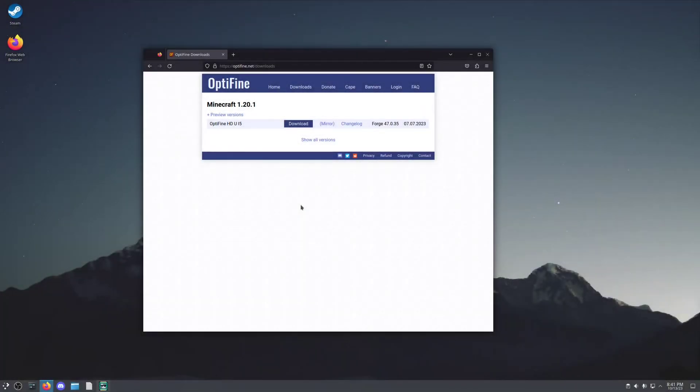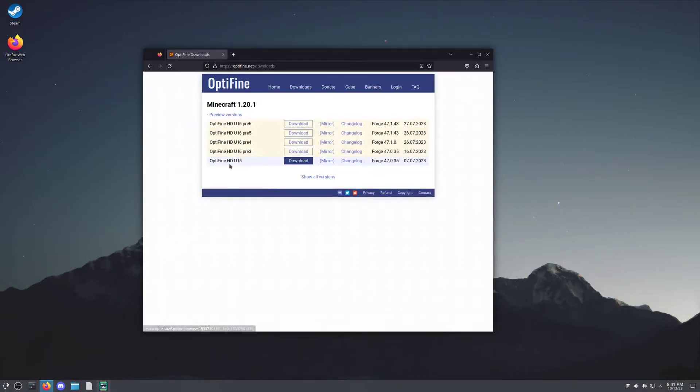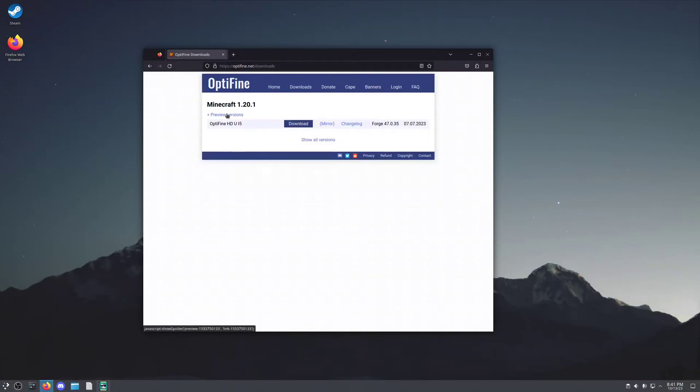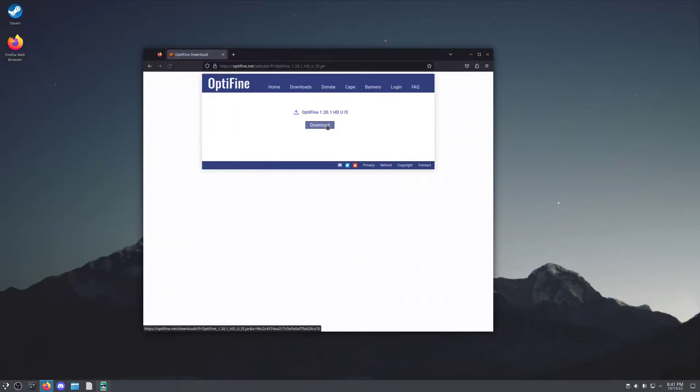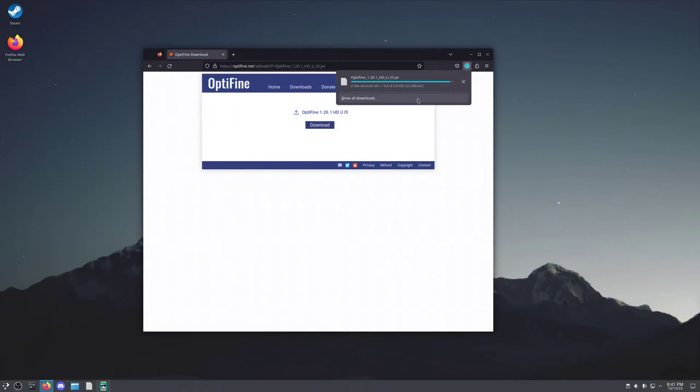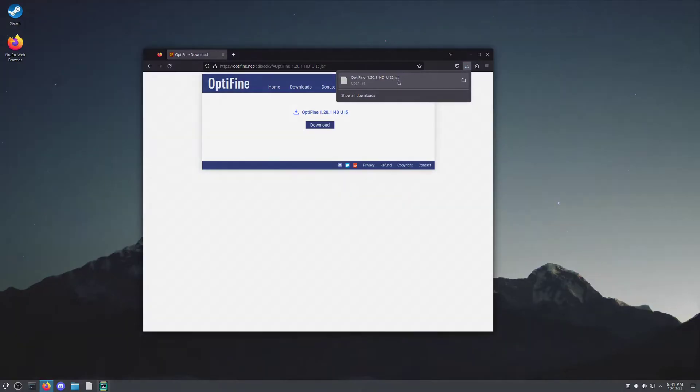Then you can go to optifine.net/downloads and find the latest stable version of the Minecraft version that you are downloading Optifine for. You're not going to want to click Downloads, instead you're going to want to click Mirror, and then Download. And that's going to give you the raw .jar file.